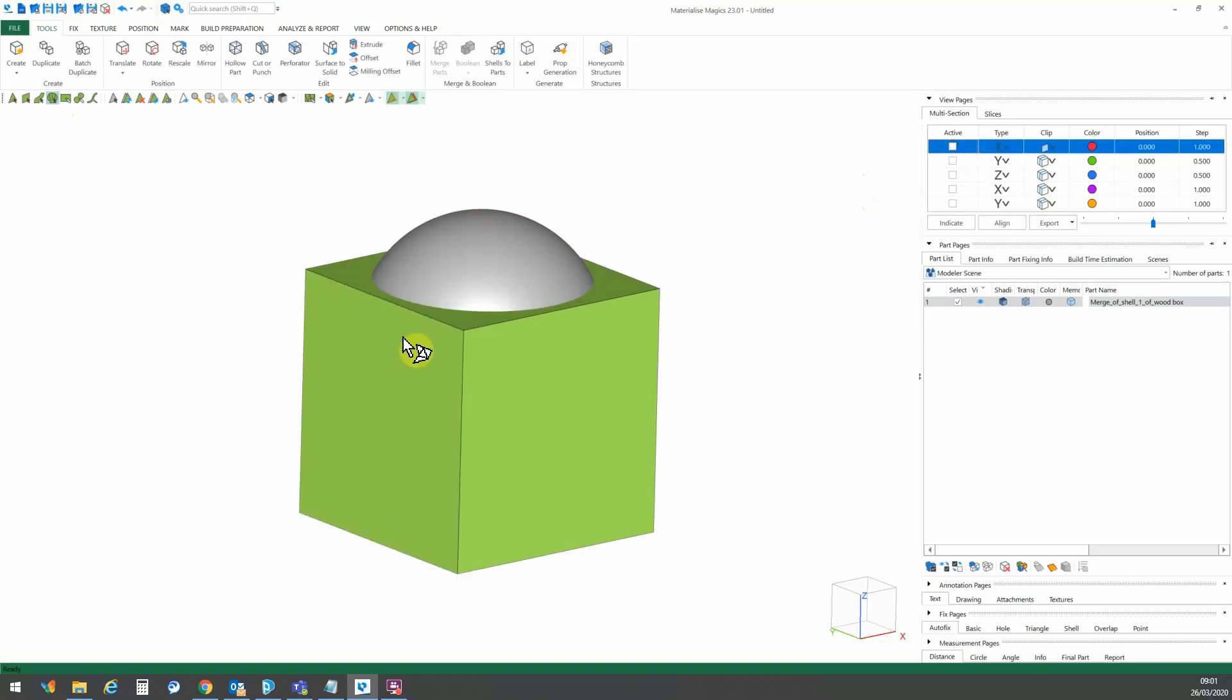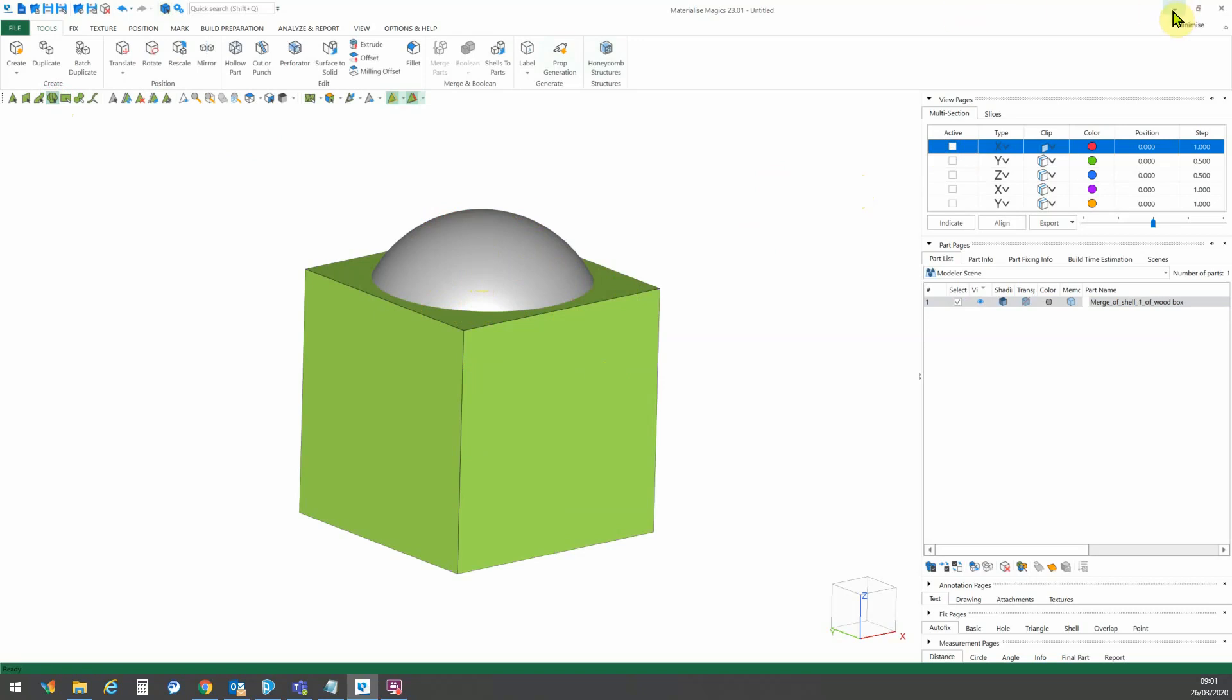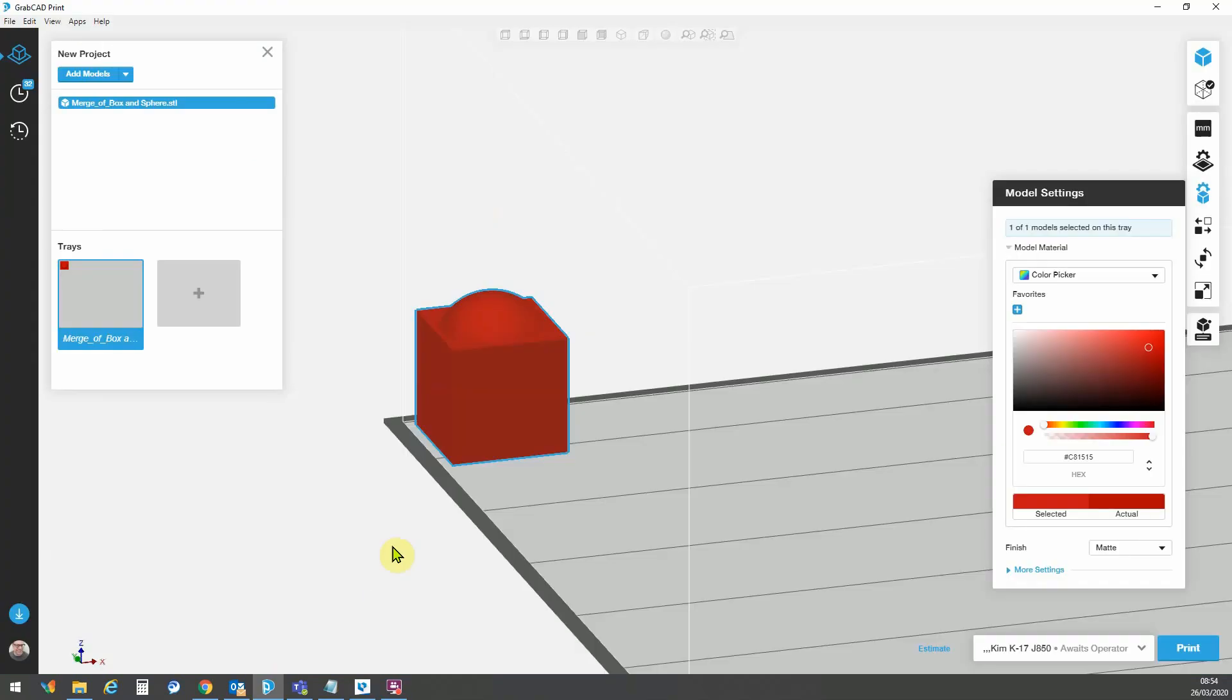So this is something that when I export as an STL is read with a, or I can assign a single material to that. However, as a VRML I can alter each shell individually. So moving back,